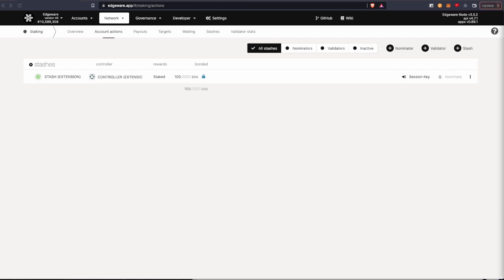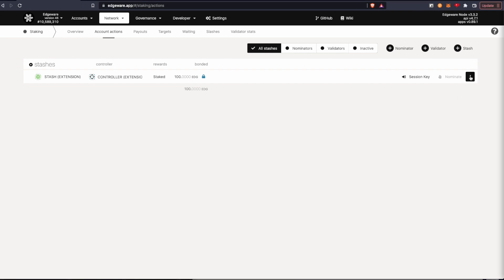Alright. So it's two weeks later now. I'm going to click the three dot menu button here. And I can see withdraw and unbond funds.